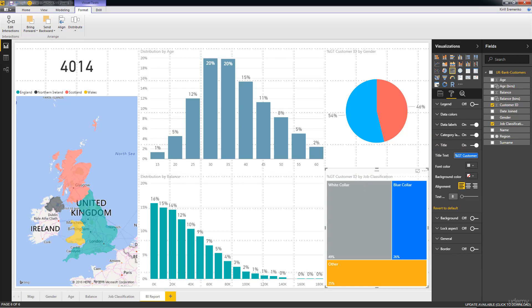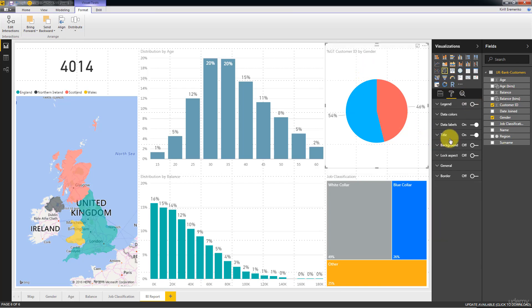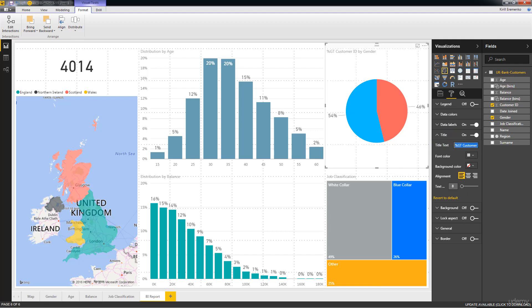This one title, we'll call it job classification. And here, we'll call this one gender. Alright. So that's our title.